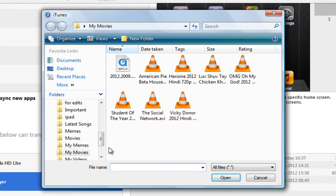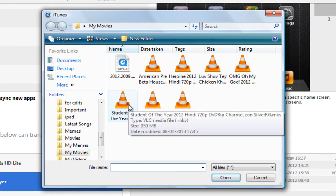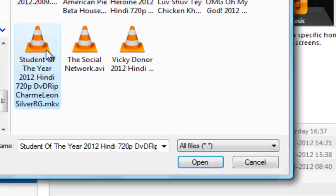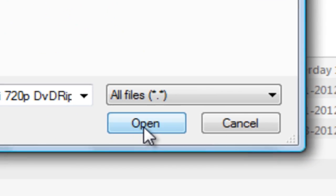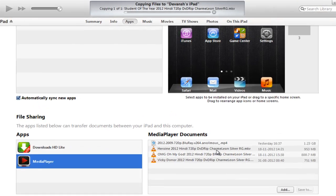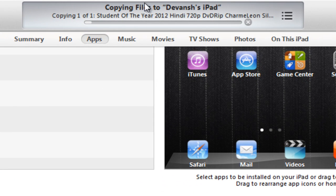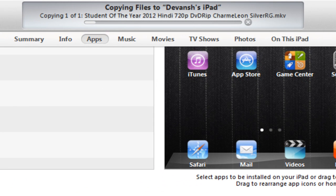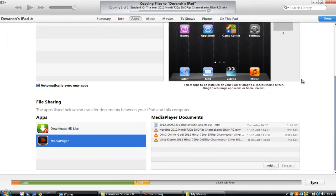I've selected my movies and I will select Student of the Year movie. Now I'll click on open. Now as you can see it's being added to the iPad and you'll just have to wait for like one or two minutes.